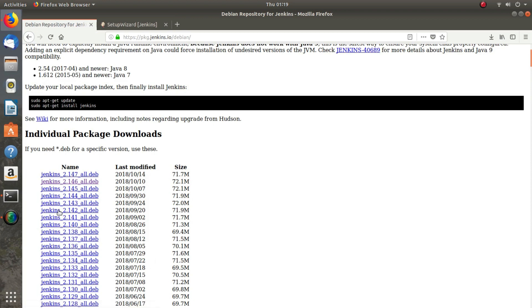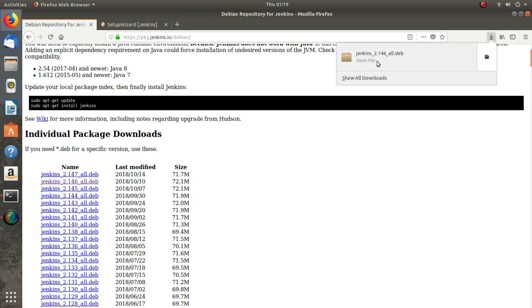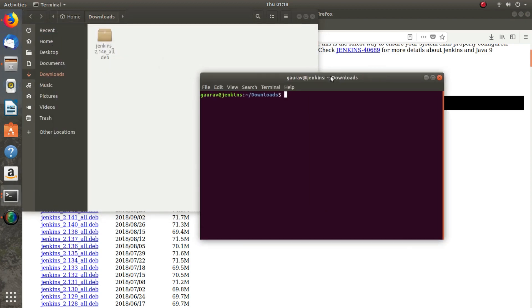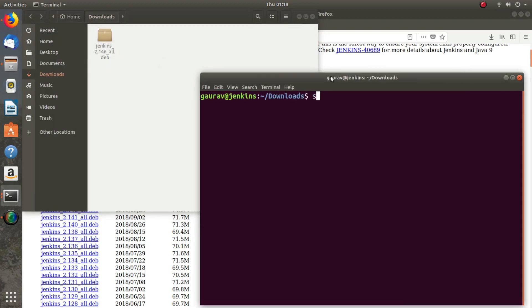If you have to install an older version of Jenkins, you just download the package. Then open the terminal and run sudo dpkg -i followed by the package name. After you run this command, the package will be installed and Jenkins will be in your system. I suggest this dpkg method only when you need to install an older version of Jenkins.